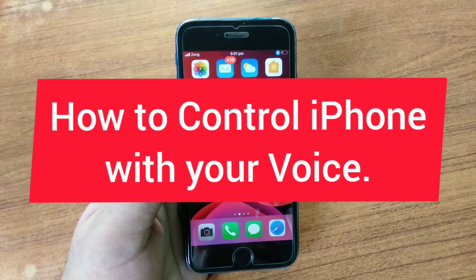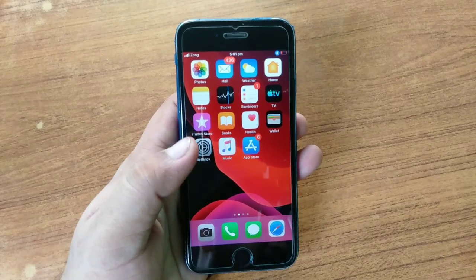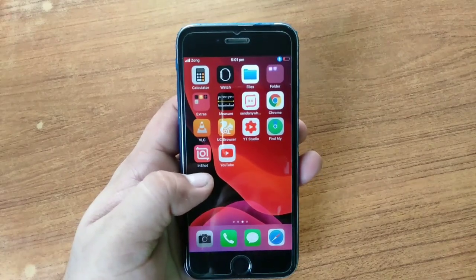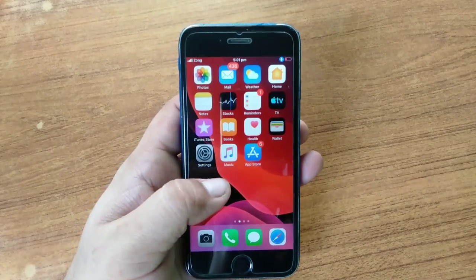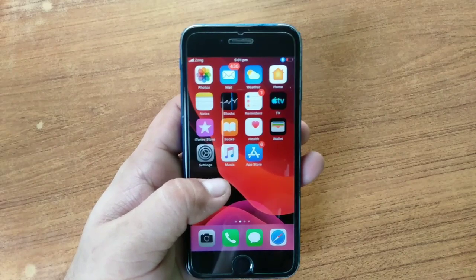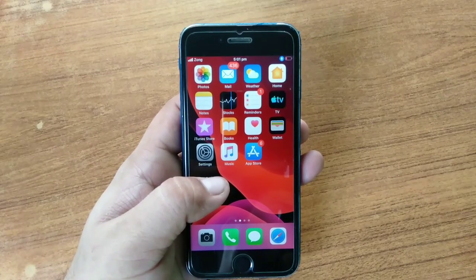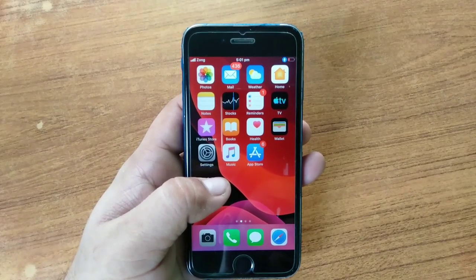Assalamualaikum, hello friends, welcome to our YouTube channel. This is Jishan and you are watching my iPhone Sport YouTube channel. In today's video I will tell you how you can control your iPhone through your voice, even without an internet connection.